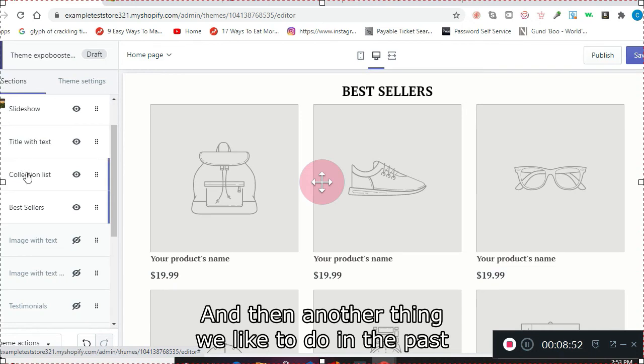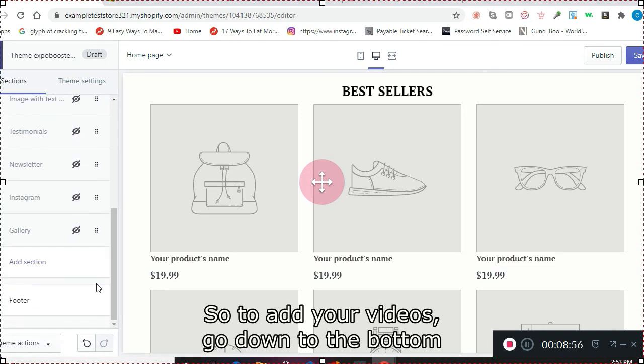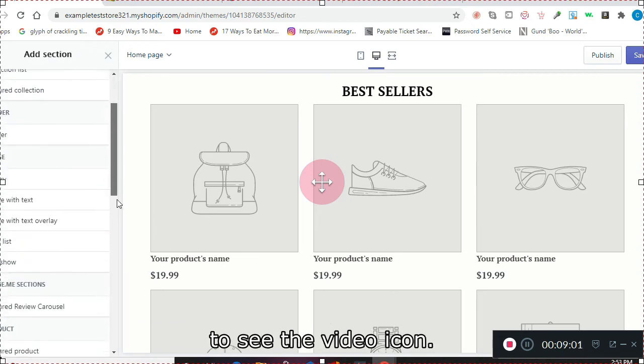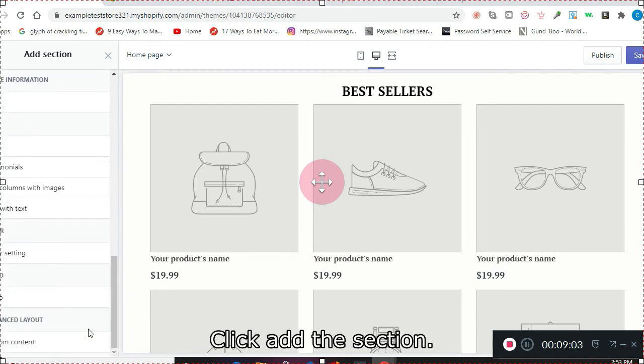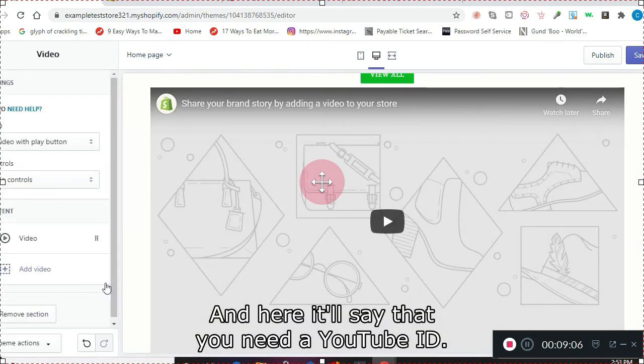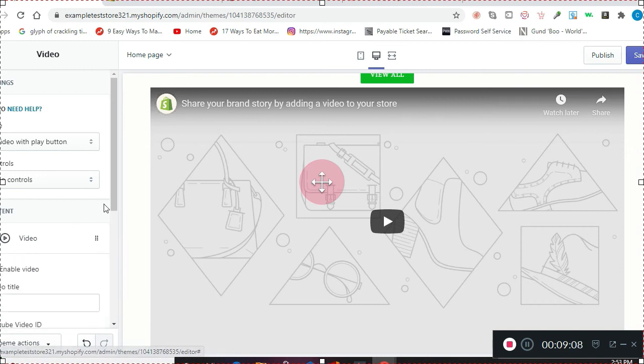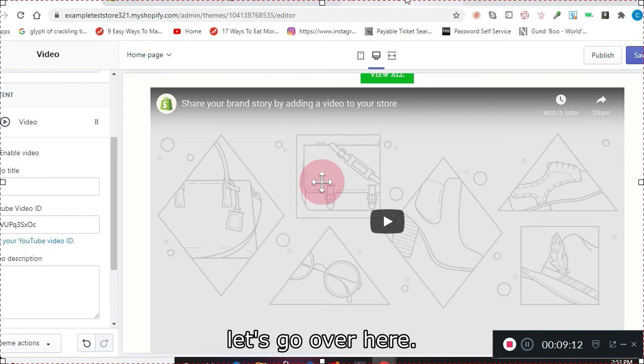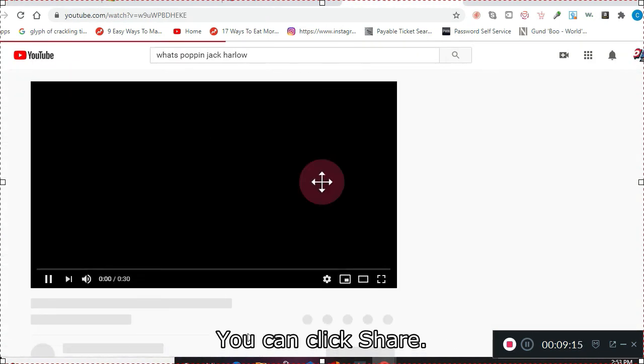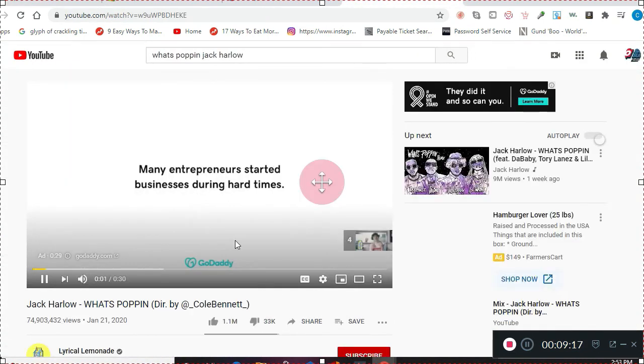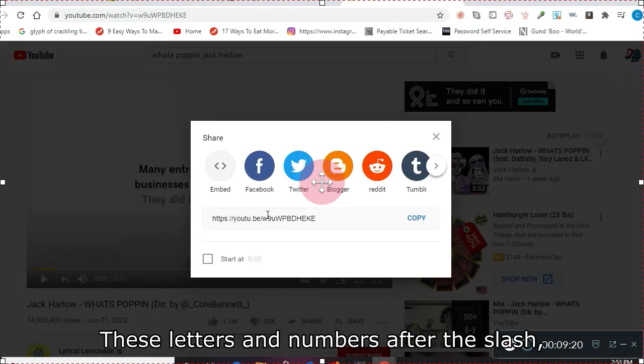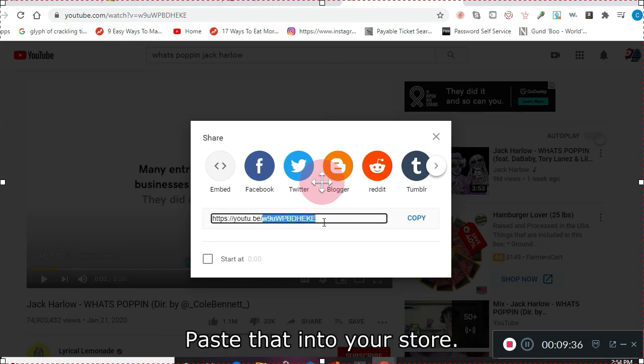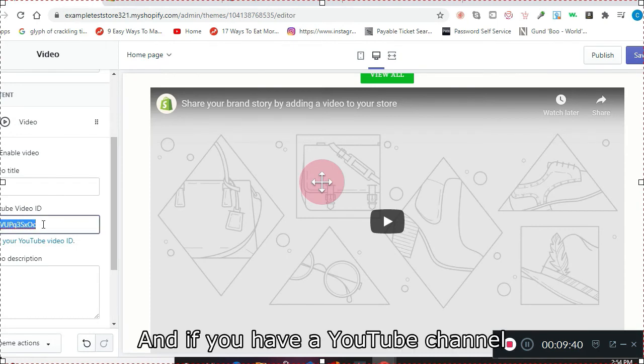And then another thing that we've liked to do in the past is add a video to the page. So to add your videos, go down to the bottom, you'll see the video icon—click add the section. And here it'll say that you need a YouTube ID. You can find that here if you click share. These letters and numbers after the slash are the video's ID. Paste that into your store.